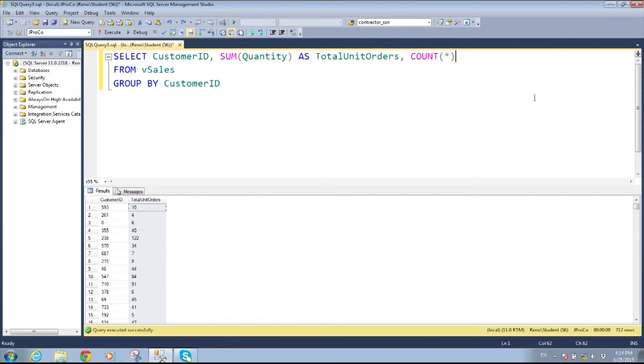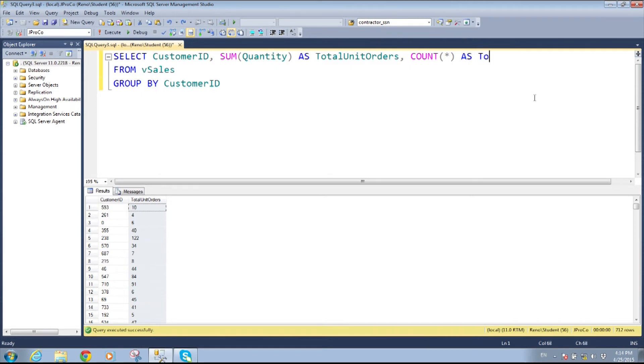And when you get to count you can actually say look I just want to count rows. So there's a shortcut for that that you can put a star. Sometimes you want to do that, sometimes you don't. We go into that further in the academy and then I'm just going to say this is the total invoice orders.